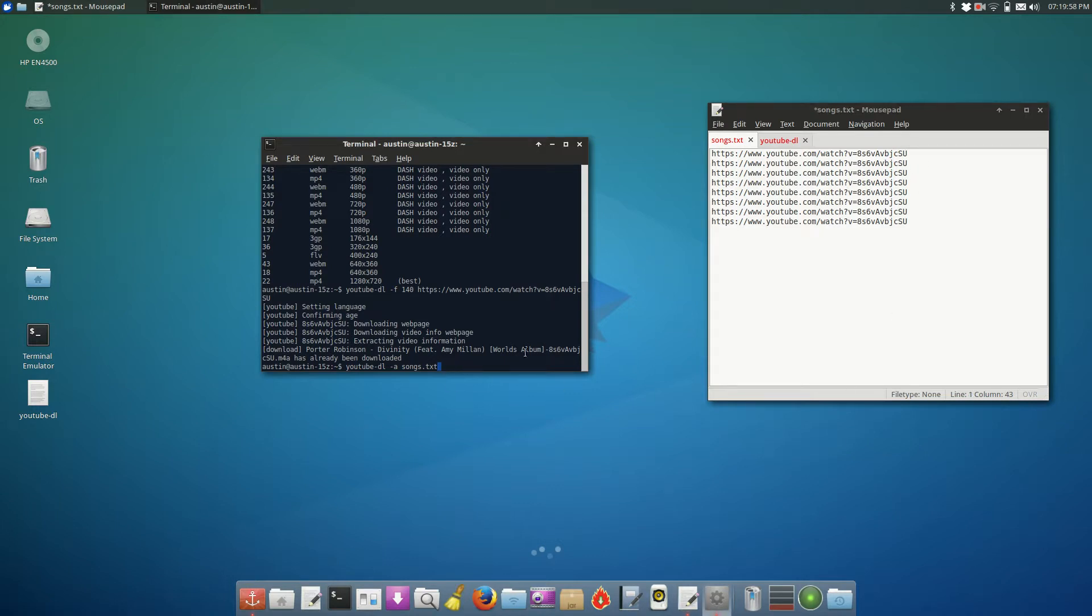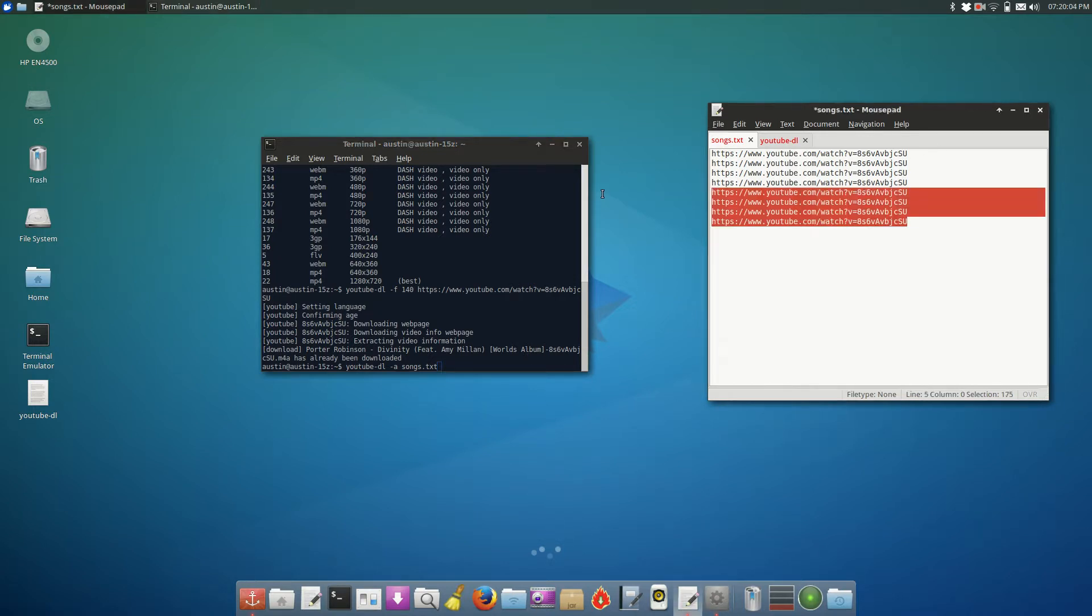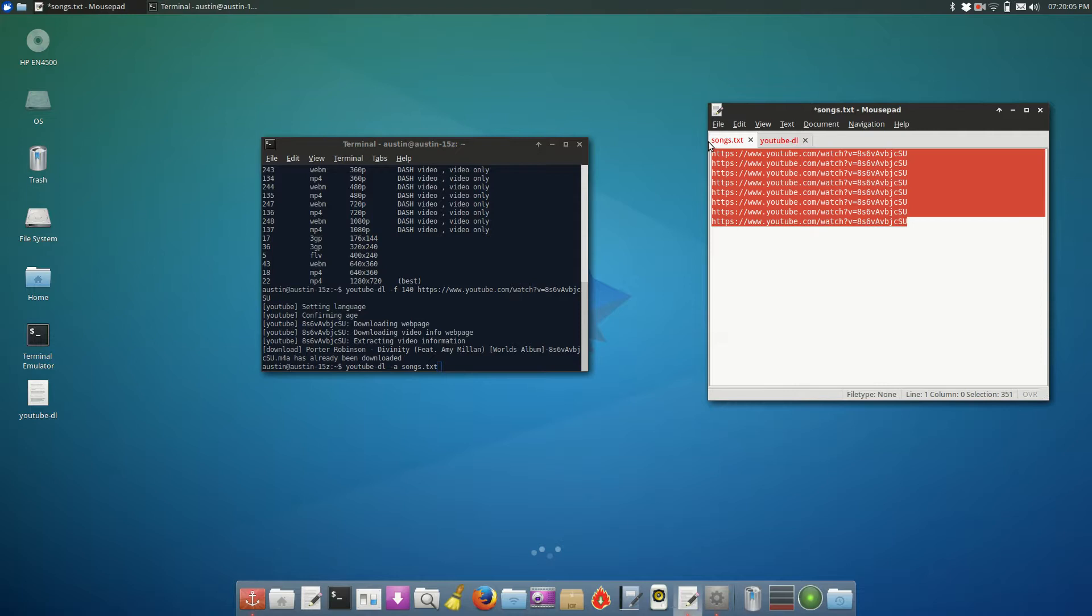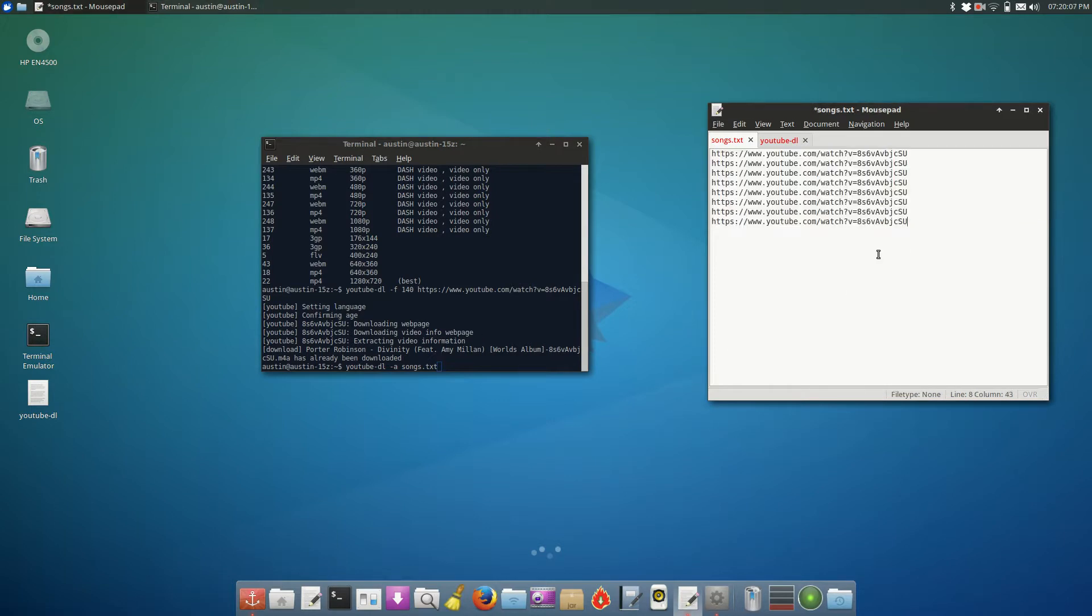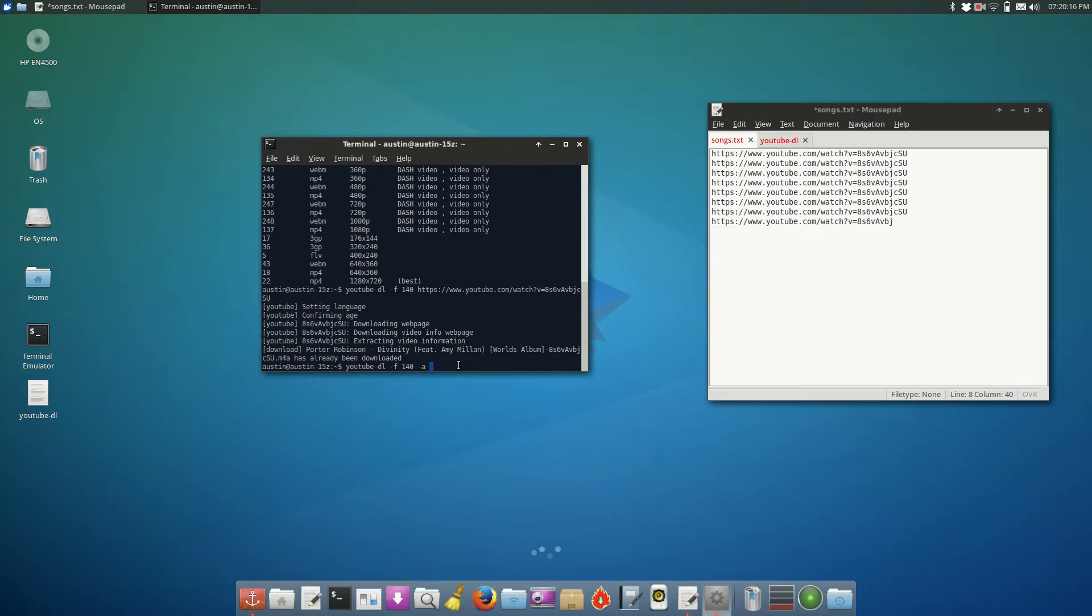And this comes in handy. I use this a lot to download music. I'll just take all the files I want, or all the URLs that I want, I'll put them in songs.txt, and I'll download them. And you can also combine this command with the dash F command to download only the audio format of all of those files.